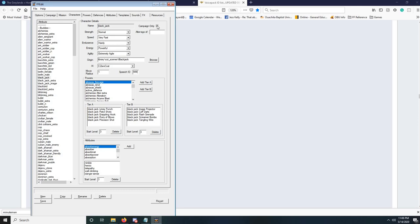Up here, you'll notice the Campaign Only checkbox. You want to check this for any character you want to show up as a regular character in the game — if you want them to show up in the Heroes list or the Villains list, or in the campaigns, then you want to check this box. If you don't, they'll only show up in the multiplayer lists. There are times where you want that, like if you're just putting in minions or something. But if you're creating new heroes to be part of a campaign, you definitely want to check that box.